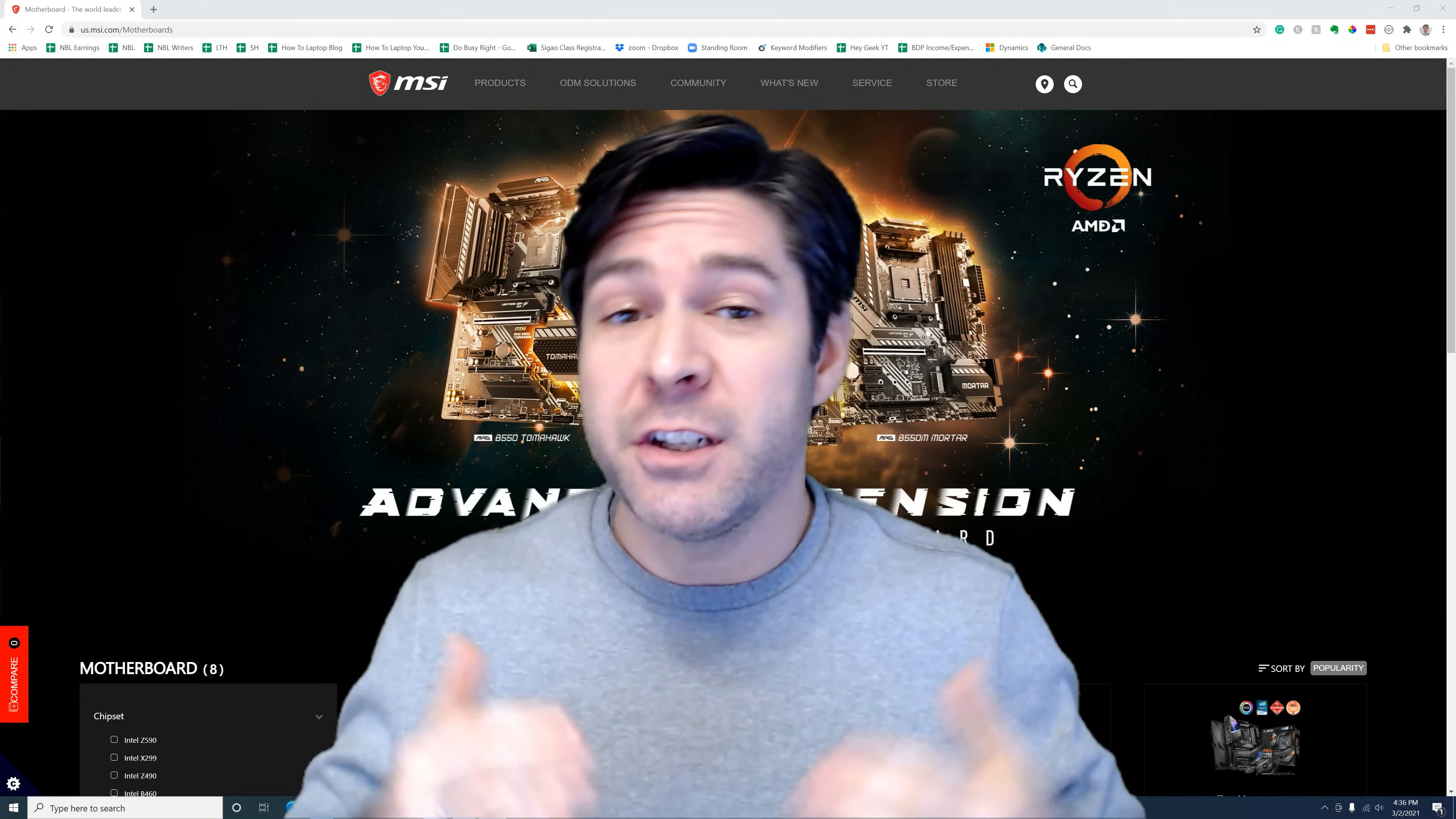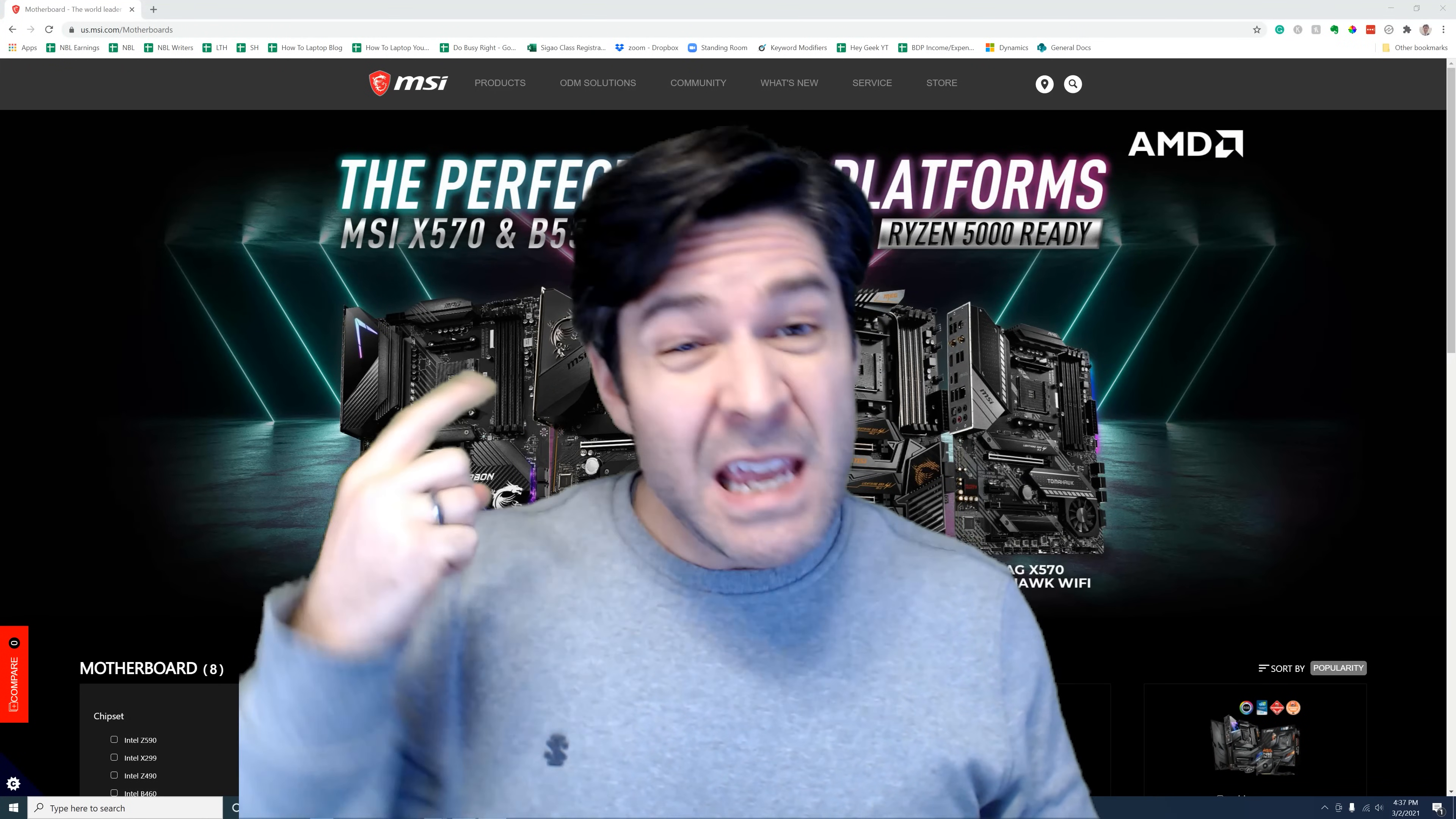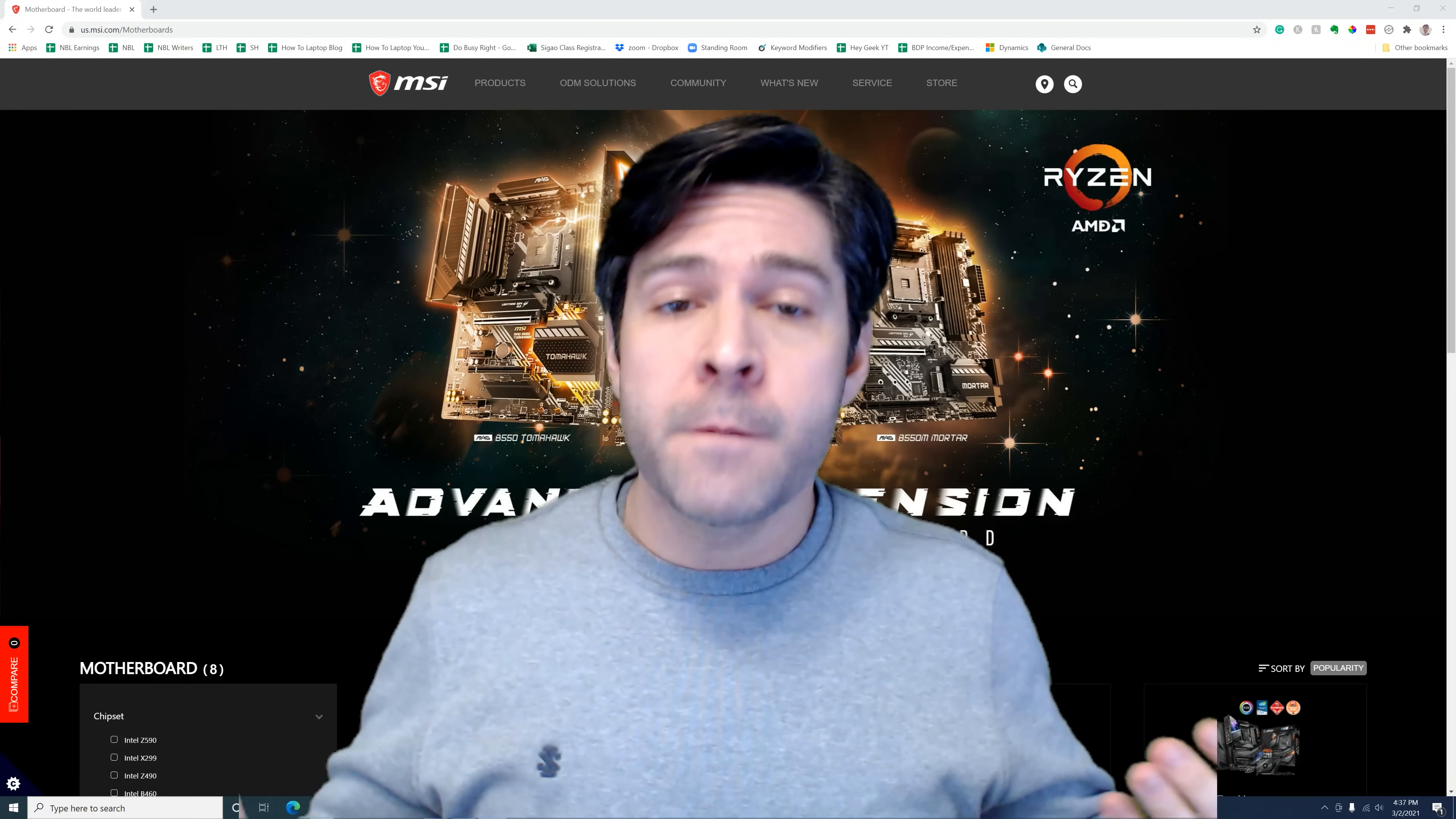Hey Geeks, Josh here, and today we're going to go over how to update the BIOS with your MSI motherboard using two different methods, both the mFlash method and the Flash BIOS button method. Depending on your situation, you might want to choose one or the other.